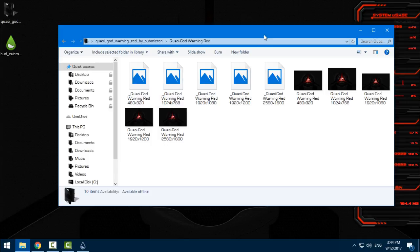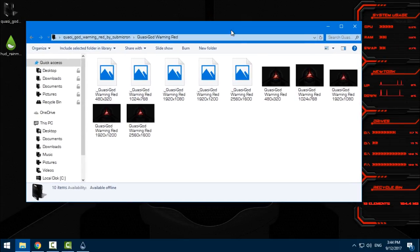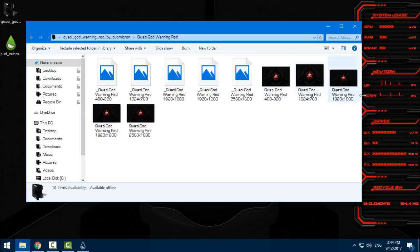And you can choose one of these resolutions, it has a lot of them. Go to right click and click on set to desktop background.